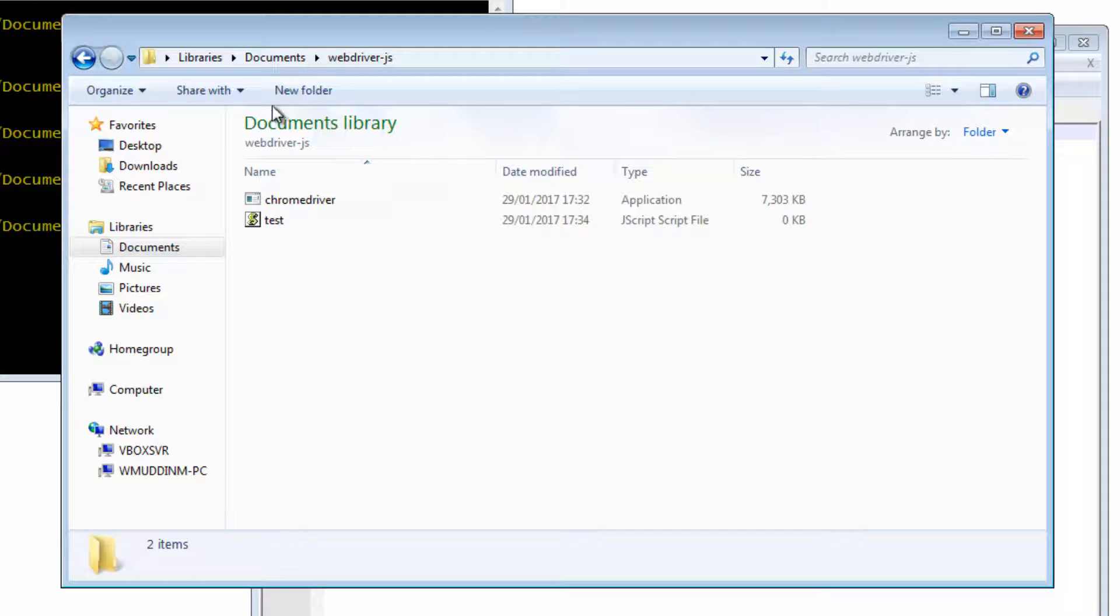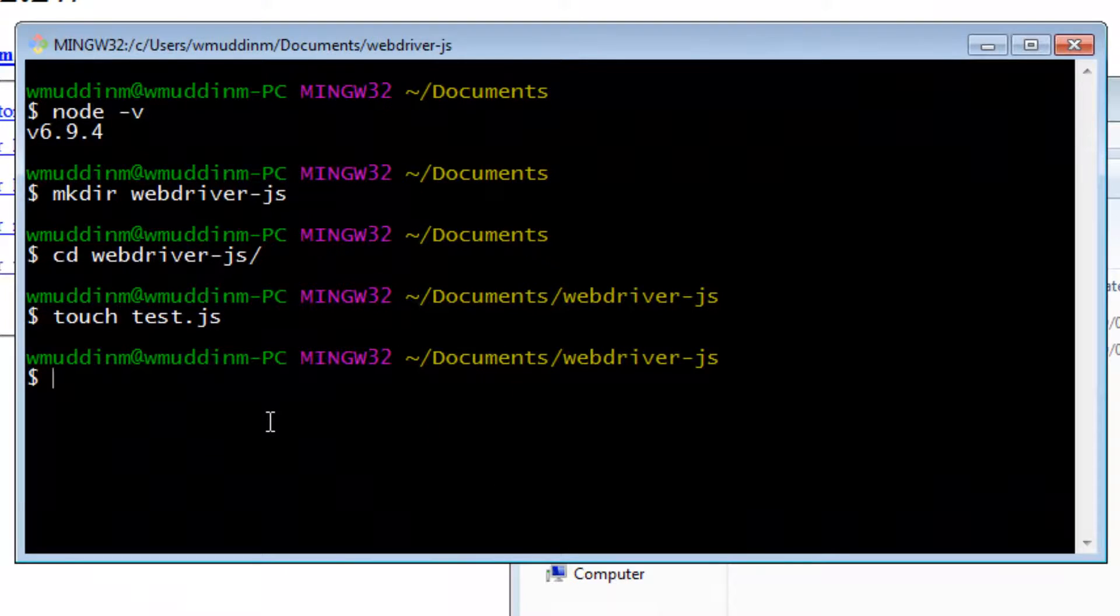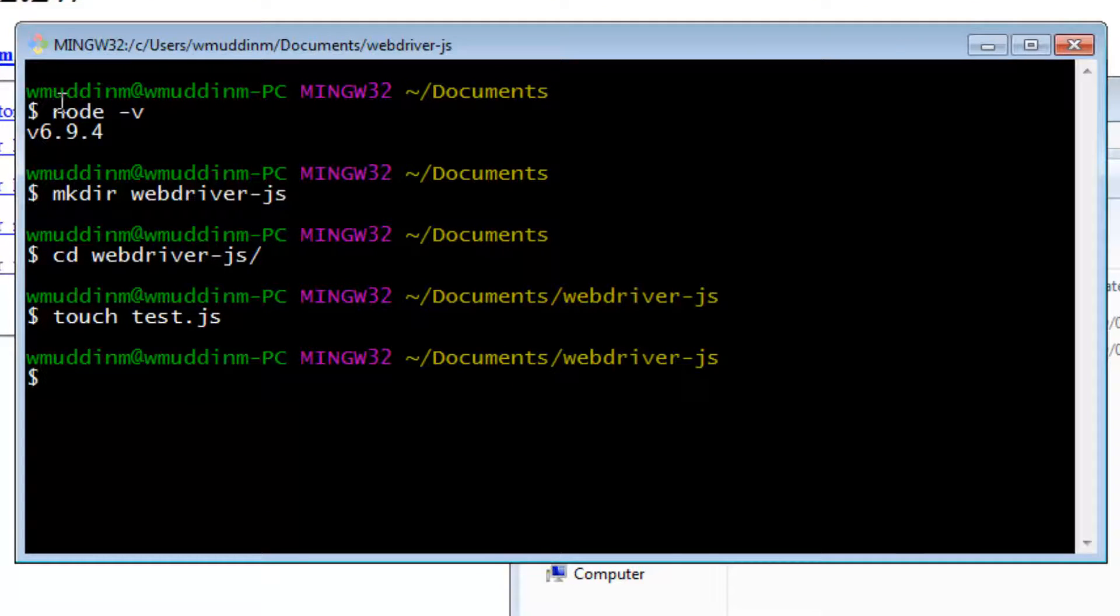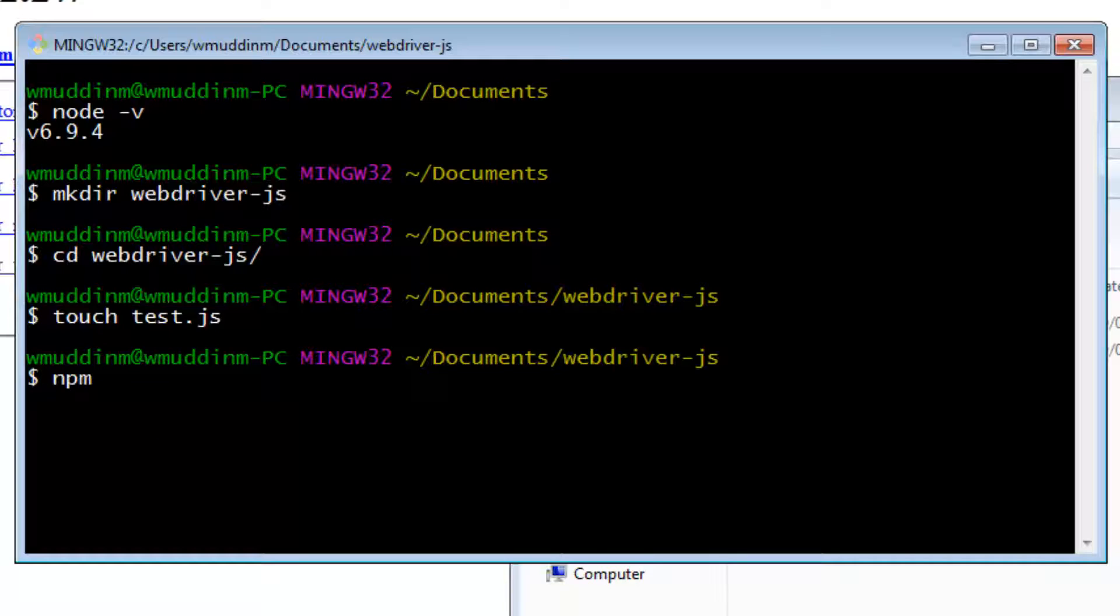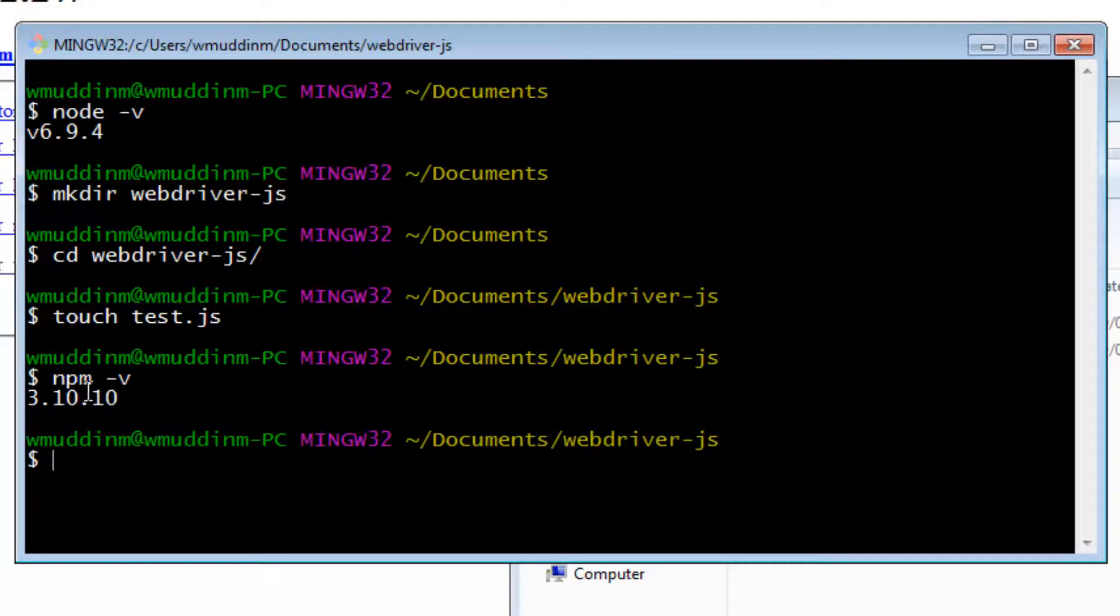To do this, we're going to go back to the command line. When we downloaded Node, as part of Node, we also downloaded a package manager called NPM. If you type in npm -v, that should give you the version of NPM that is running.